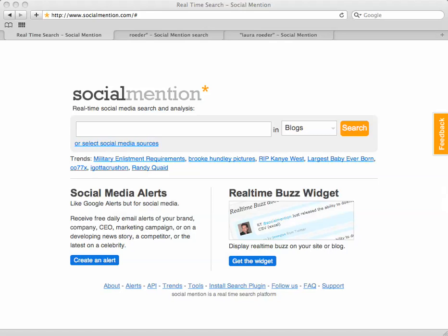Hi, this is Laura Roeder showing you exactly how to use a very cool site called Social Mention to automatically monitor what's being said about you and your business and anything else you want to look up in social media. This is a free way to automatically get a constantly updated feed of everything that's being said about you online.